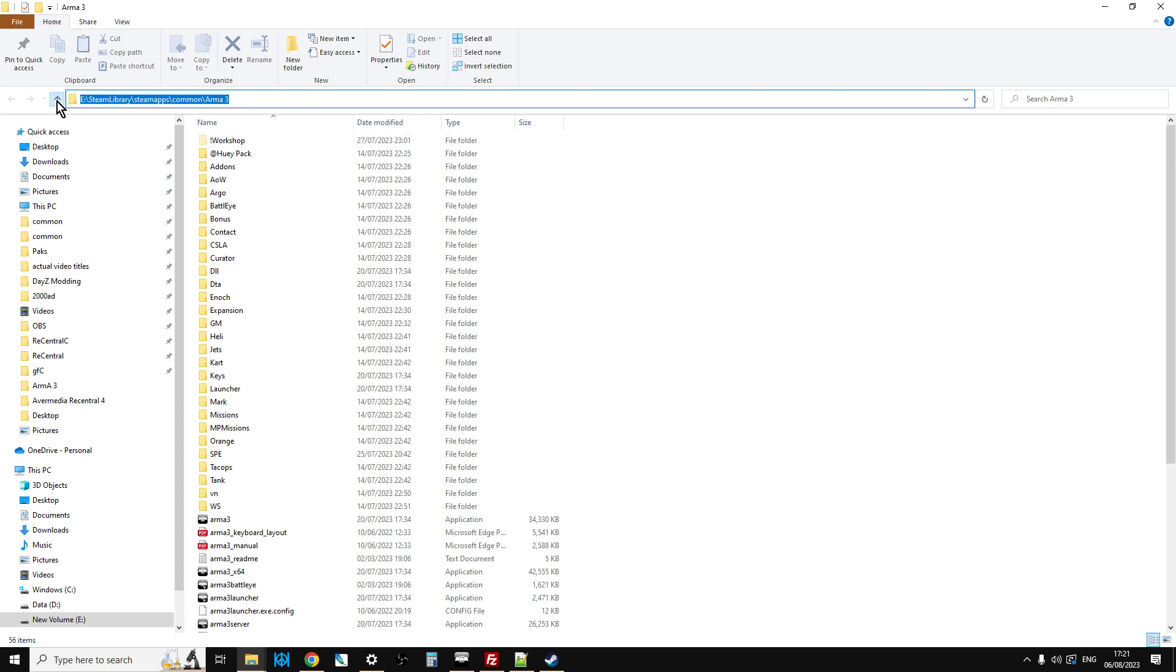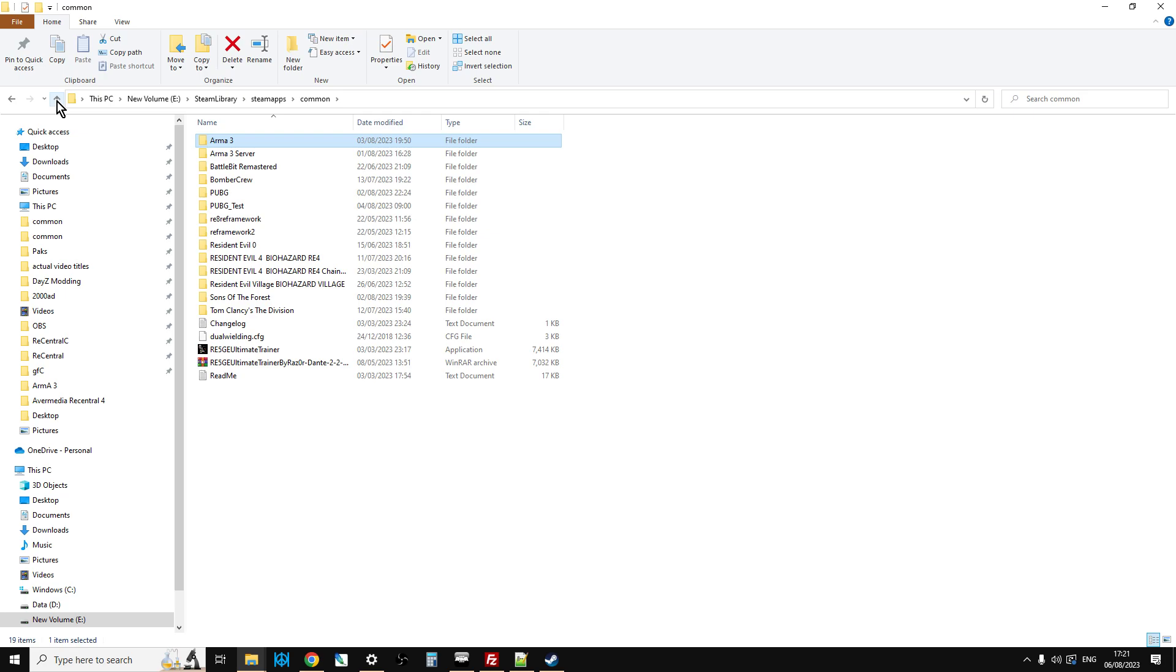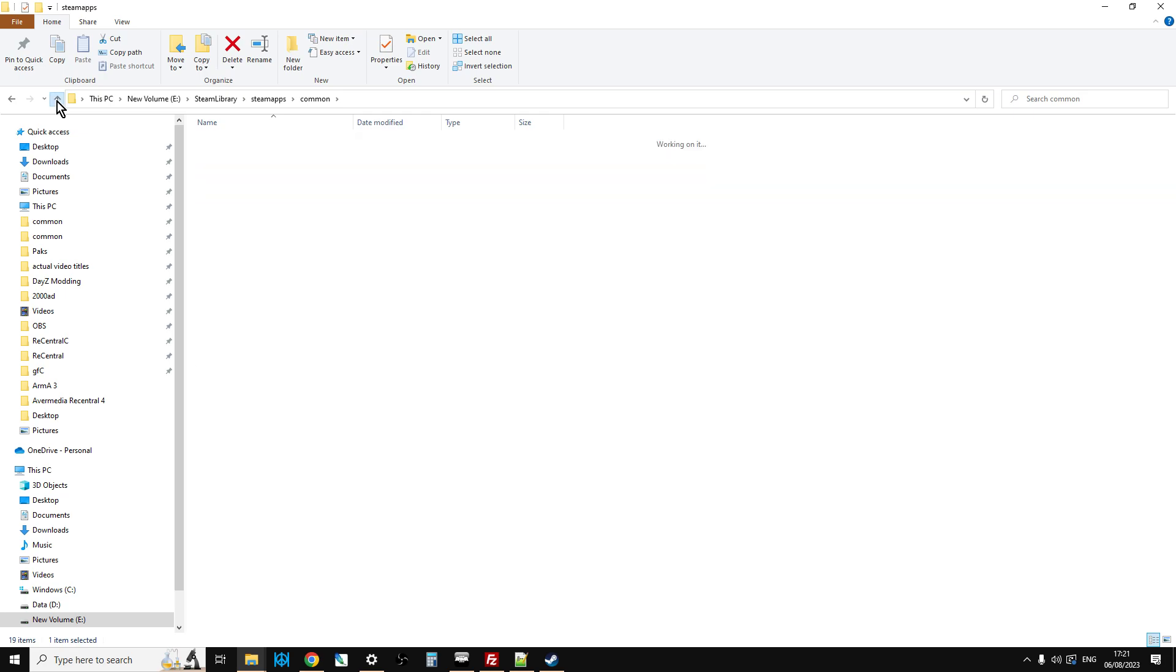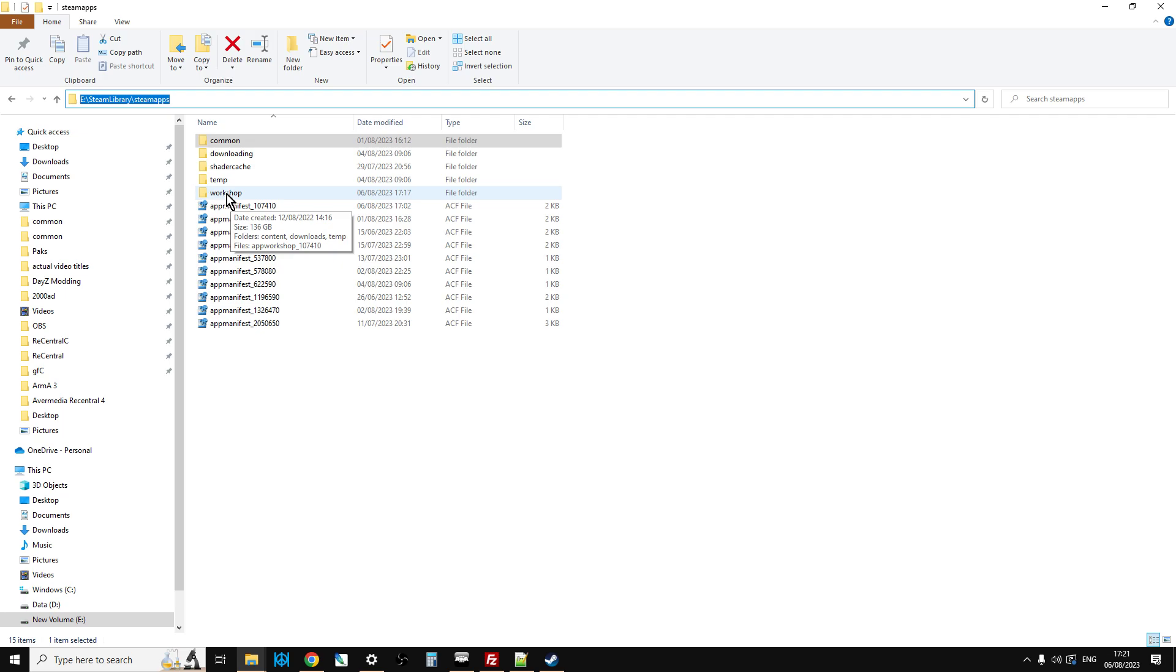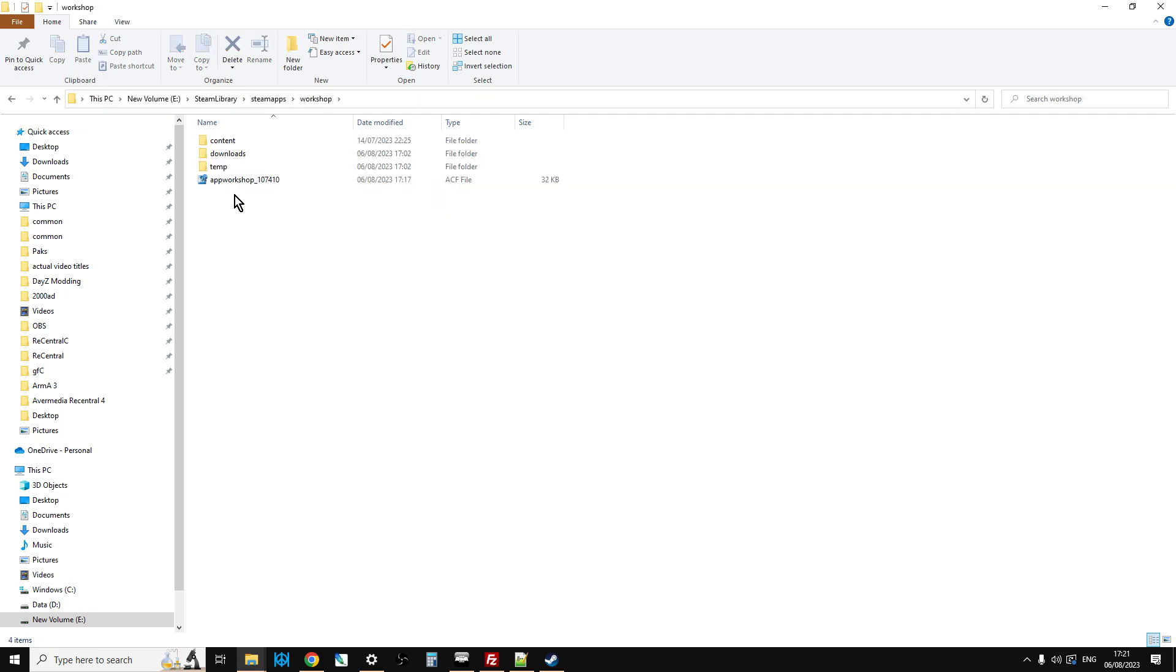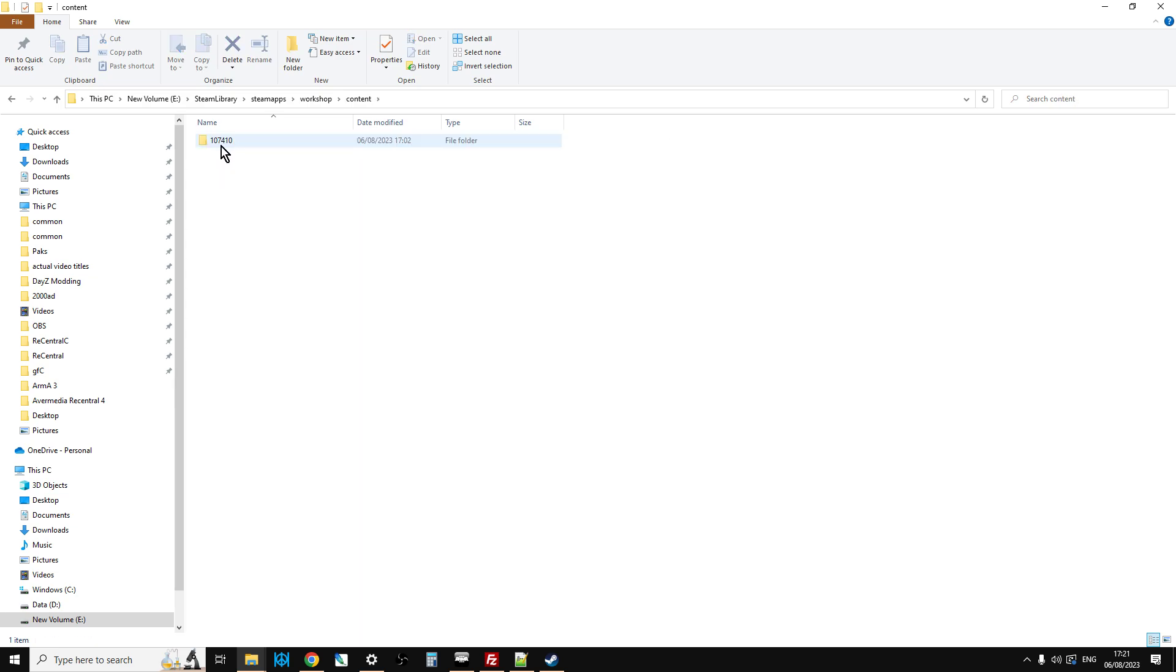But we don't want to go there. We want to go up one, then we want to go up another one. So now we're in Steam Library, Steam Apps. And what we're interested in is this Workshop folder here. So if we double-click on that, we go into here, and then we're interested in this folder here that says Content. And then you'll see this folder that says 107410. Now, if you've got other games installed on this particular drive, Steam games, there may well be other numbers as well. But 107410, that's Steam's code for Arma 3.